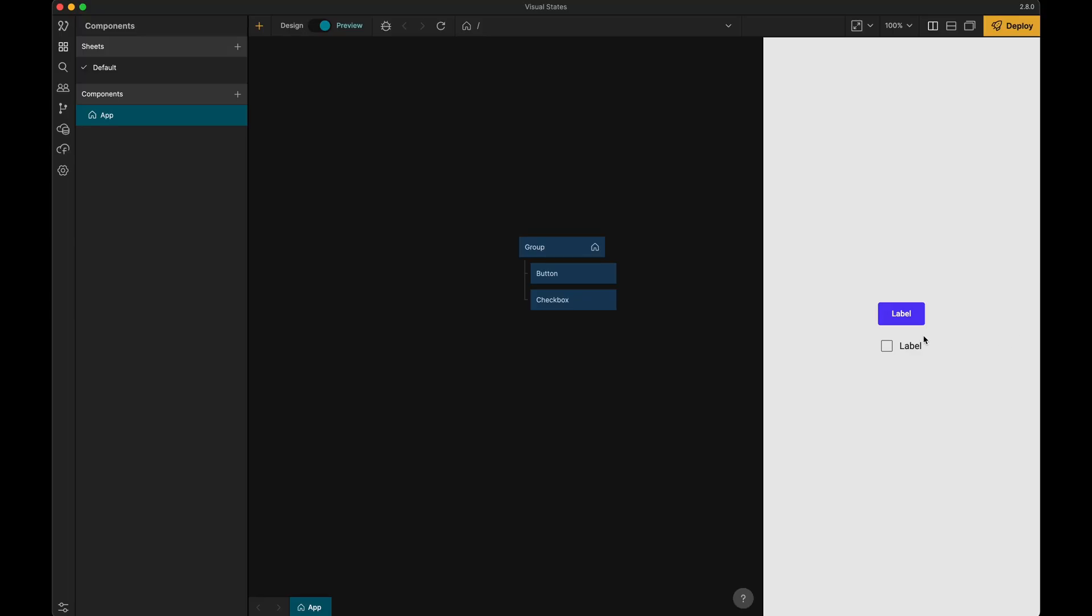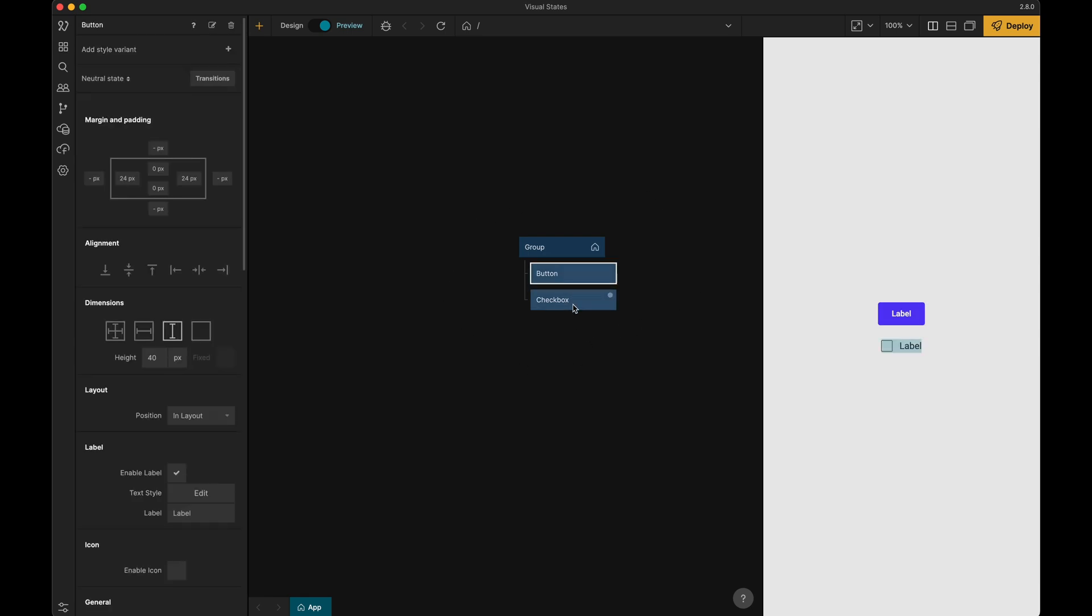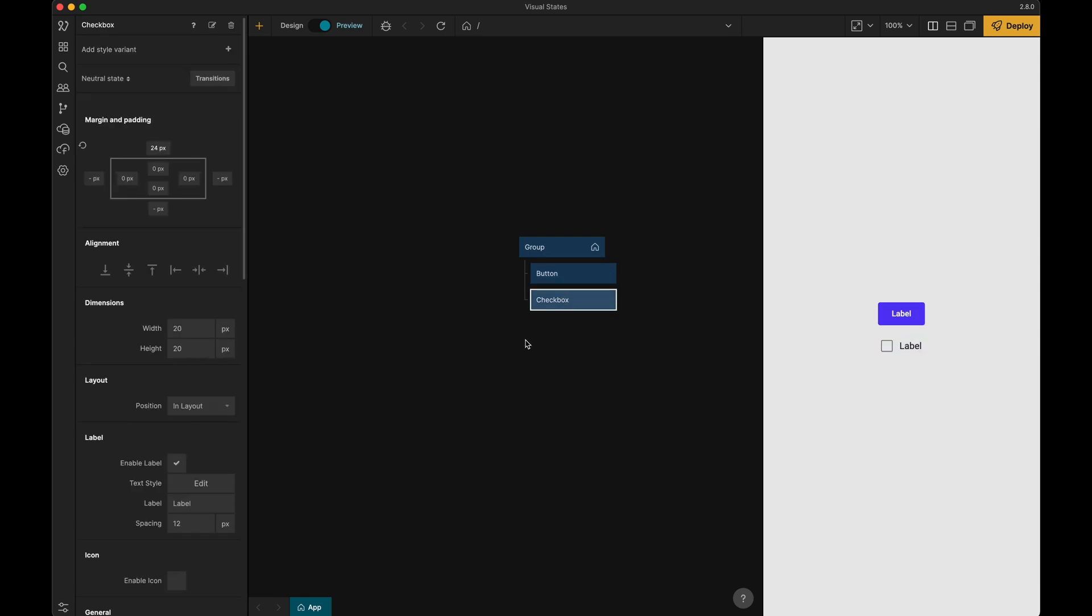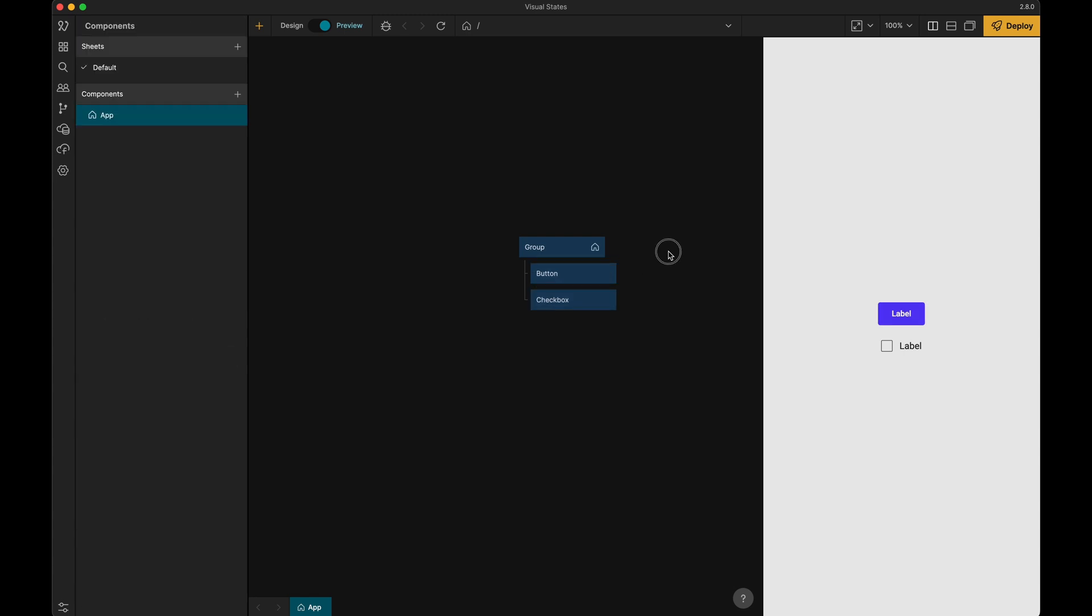When working with visual nodes we often find ourselves in situations where we want to style the node differently based on the user interaction. We might want to have a different background color when hovering a button or indicating that a checkbox has been checked.